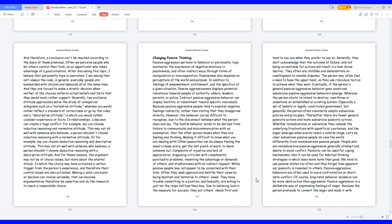In relationships, a decision can create a huge conflict. For example, say you choose inductive reasoning and normative attitude. This may not sit well with someone who believes a person shouldn't choose inductive reasoning with a normative attitude. Or for example, say you choose deductive reasoning and descriptive attitude. This may not sit well with someone who believes a person shouldn't choose deductive reasoning with a descriptive attitude.